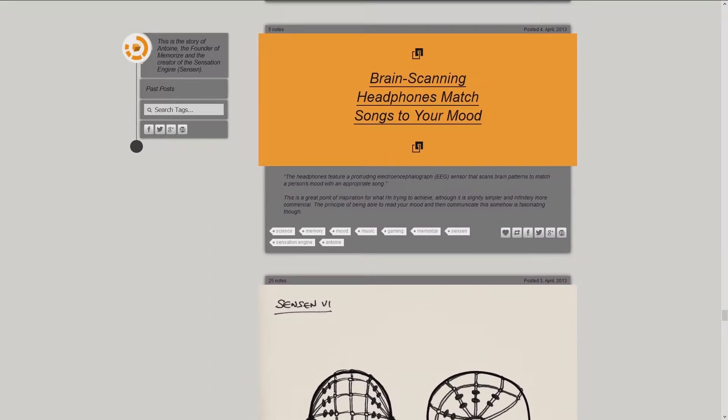Brain scanning headphones match songs to your mood. The headphones feature a protruding electroencephalograph EEG sensor that scans brain patterns to match a person's mood with an appropriate song.